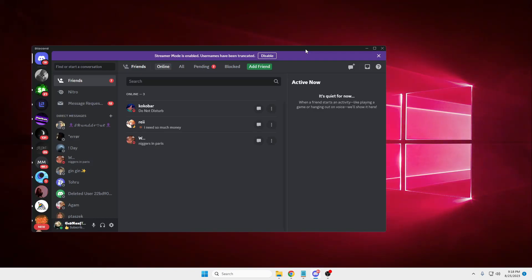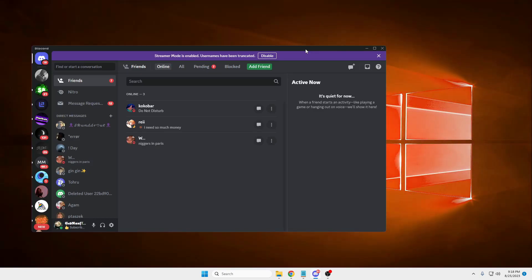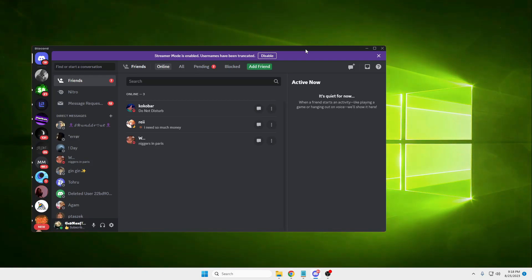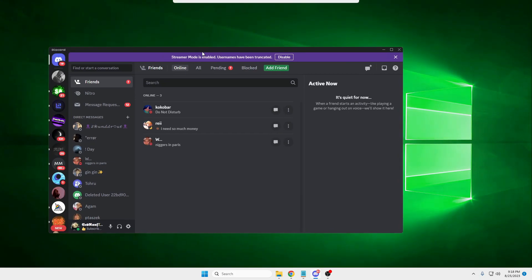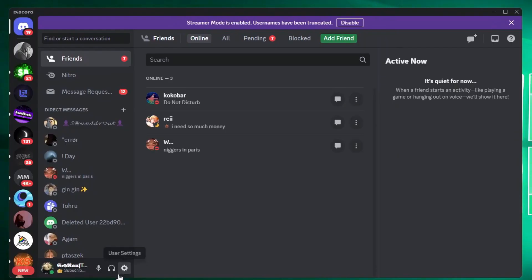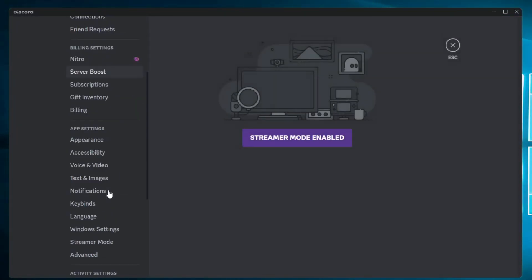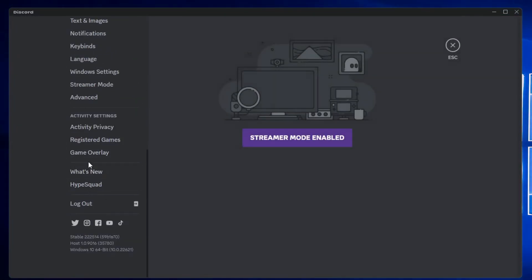In this video I will be showing you how you can install BetterDiscord on your Discord application and how you have to use the plugins and themes of BetterDiscord. Right now my Discord application is up, and if I click on the user settings you can see that I don't have BetterDiscord right now.